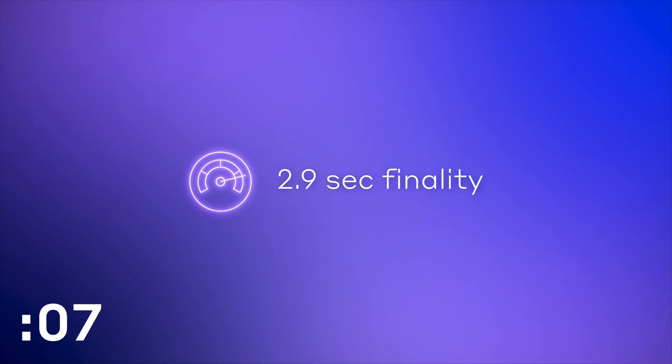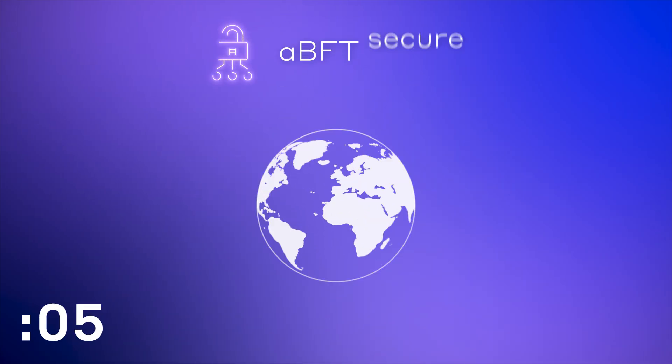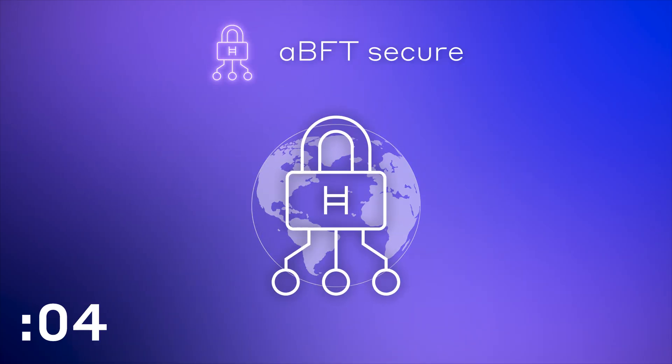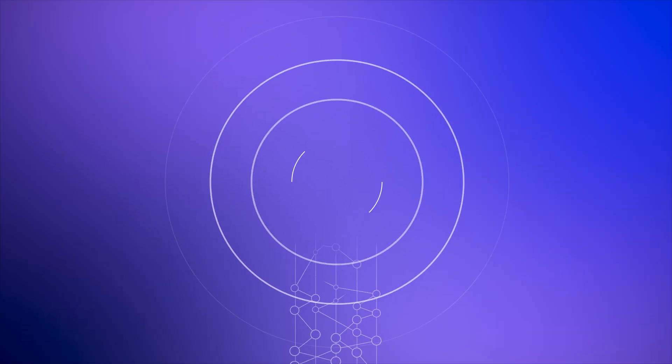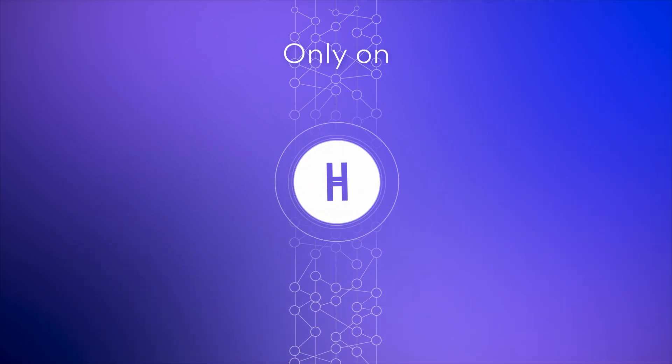Transactions settle in seconds. And it's highly secure. And here's the kicker. It's only on Hedera.